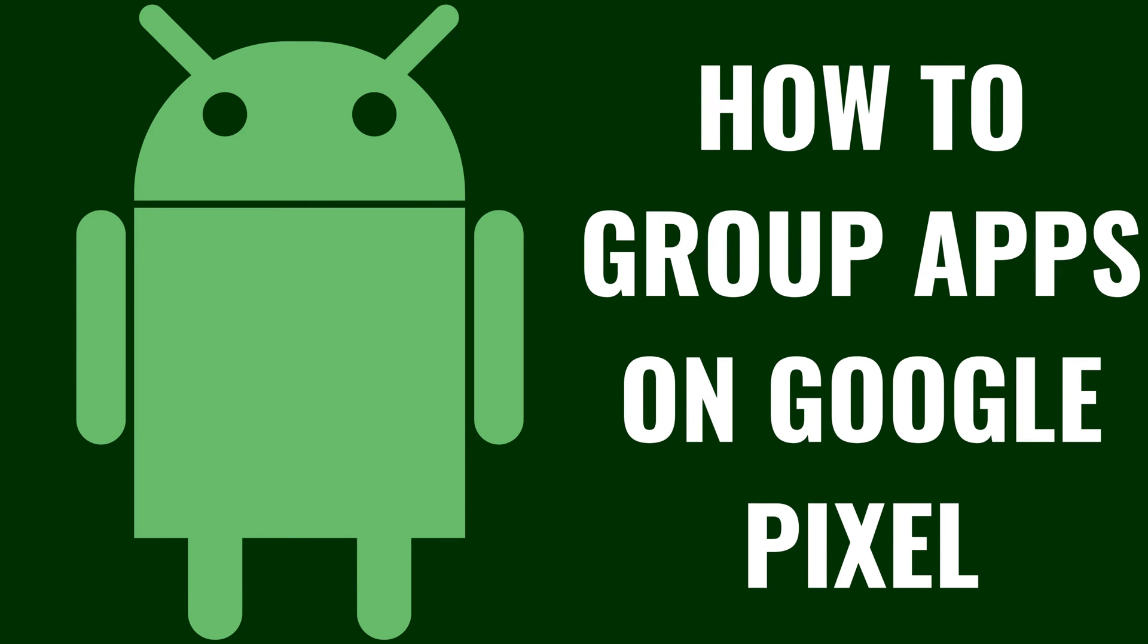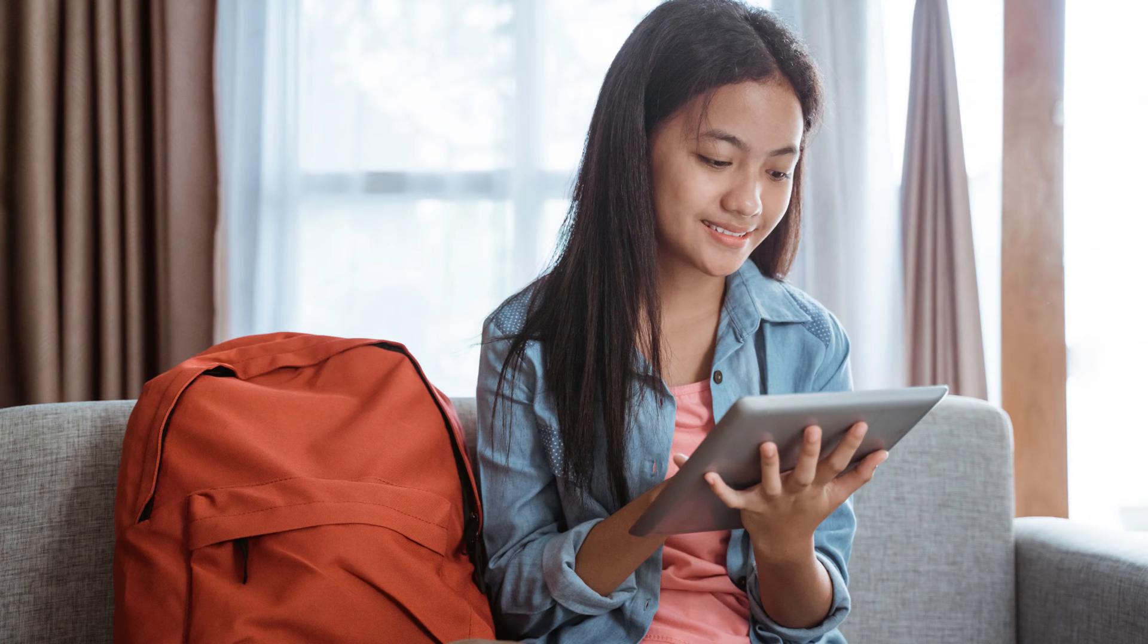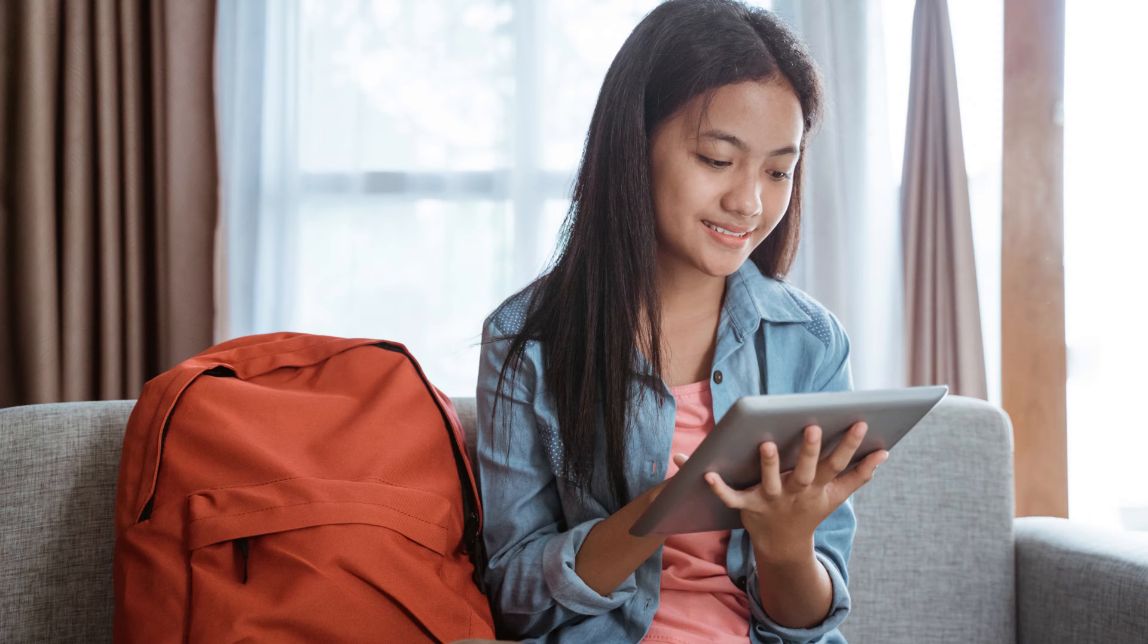I'm Max Dalton, and in this video I'll show you how to group apps on your Google Pixel. Are you looking to organize your Google Pixel home screen for a cleaner, more efficient layout?